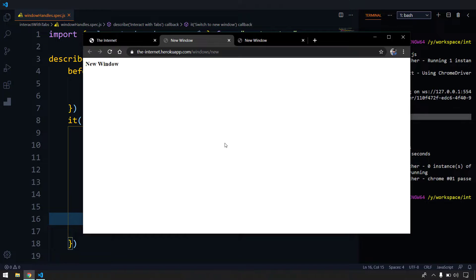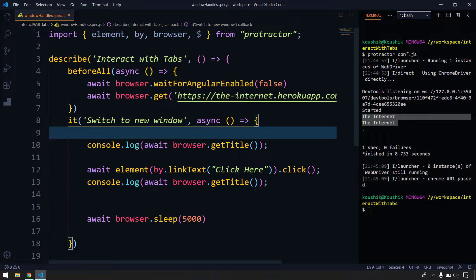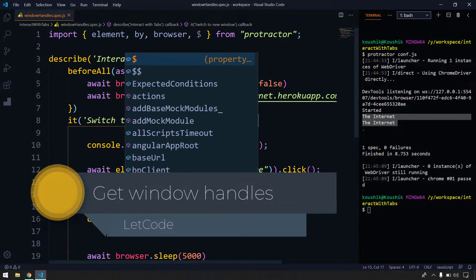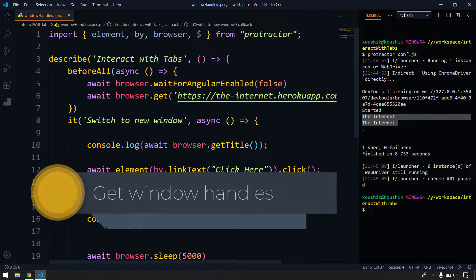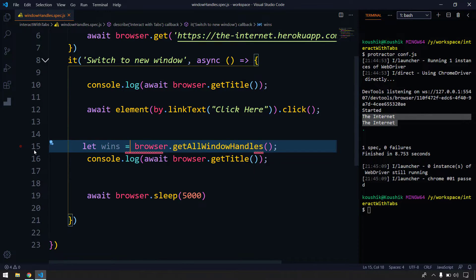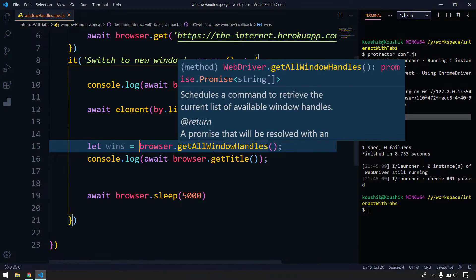In the UI it seems like focus has switched from the parent window to the child window, but that does not happen in terms of code. We have to write code to switch focus from the parent to the child window. For that we use a function called `getWindowHandles`. This returns an array of strings — let me store that in a variable called `wins`.